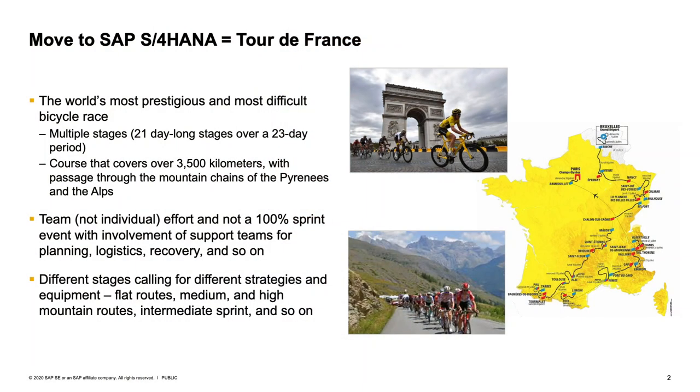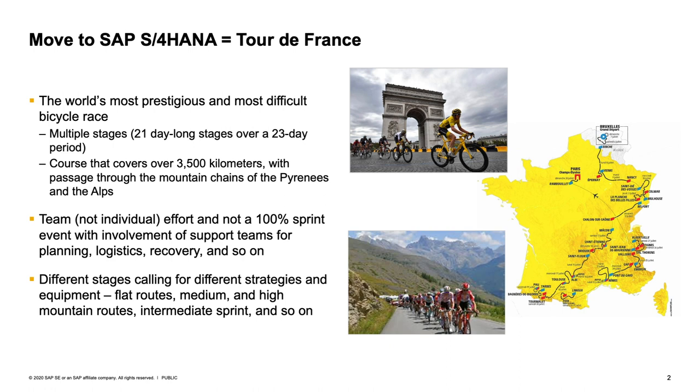If you ask me, a move to S4HANA is much like a Tour de France race. For those not aware, the Tour de France is the world's most prestigious and most difficult bicycle race. It involves multiple stages over many days and covers an incredible distance over some very challenging terrains. It is a team sport and not a 100% sprint event, requiring support teams involved for planning, logistics, recovery and so on.